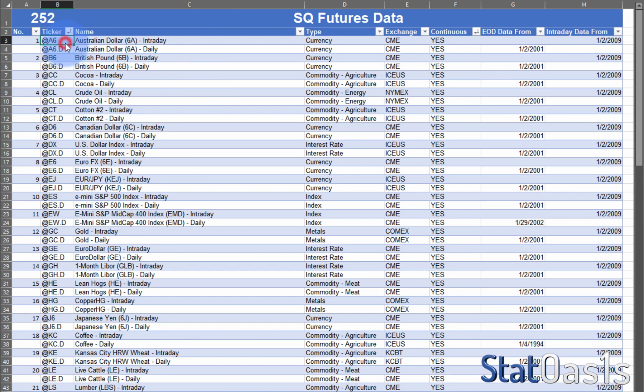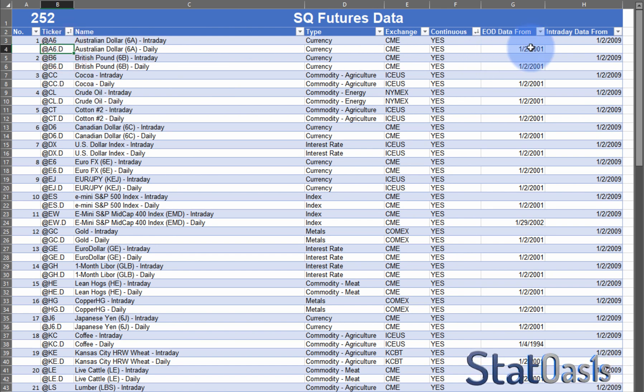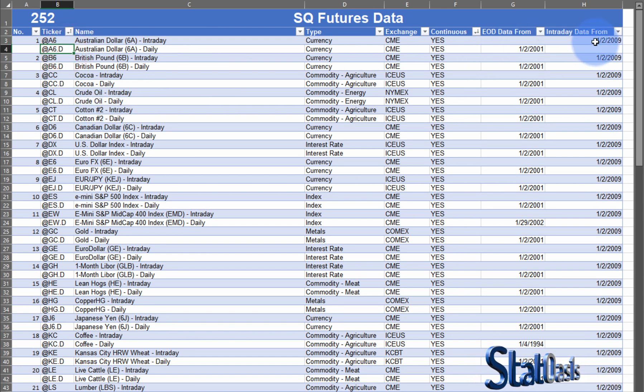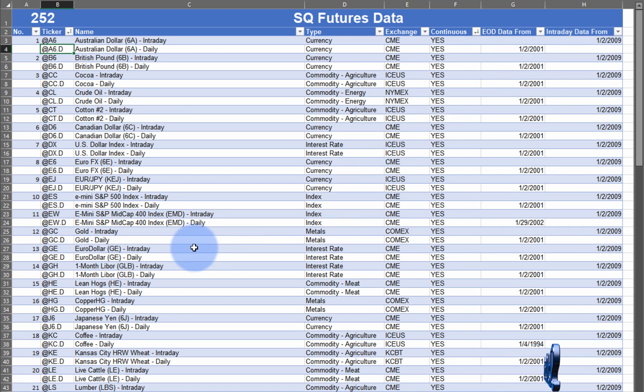We have one continuous symbol for intraday and one for daily, and each one has a different starting date for the data.